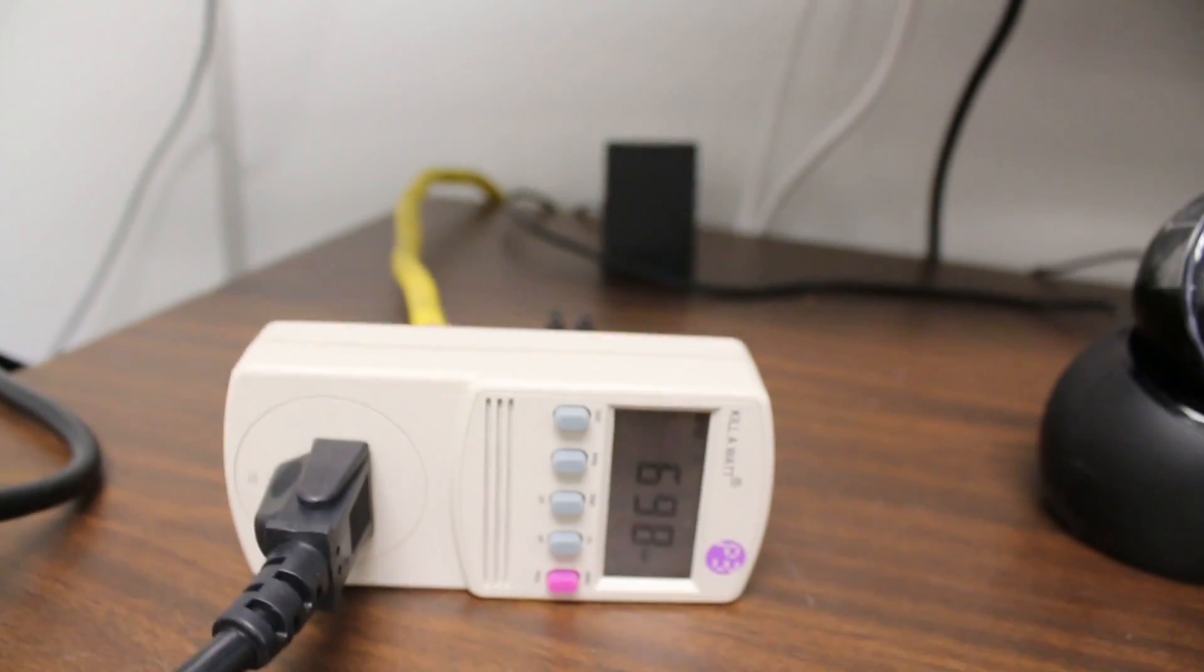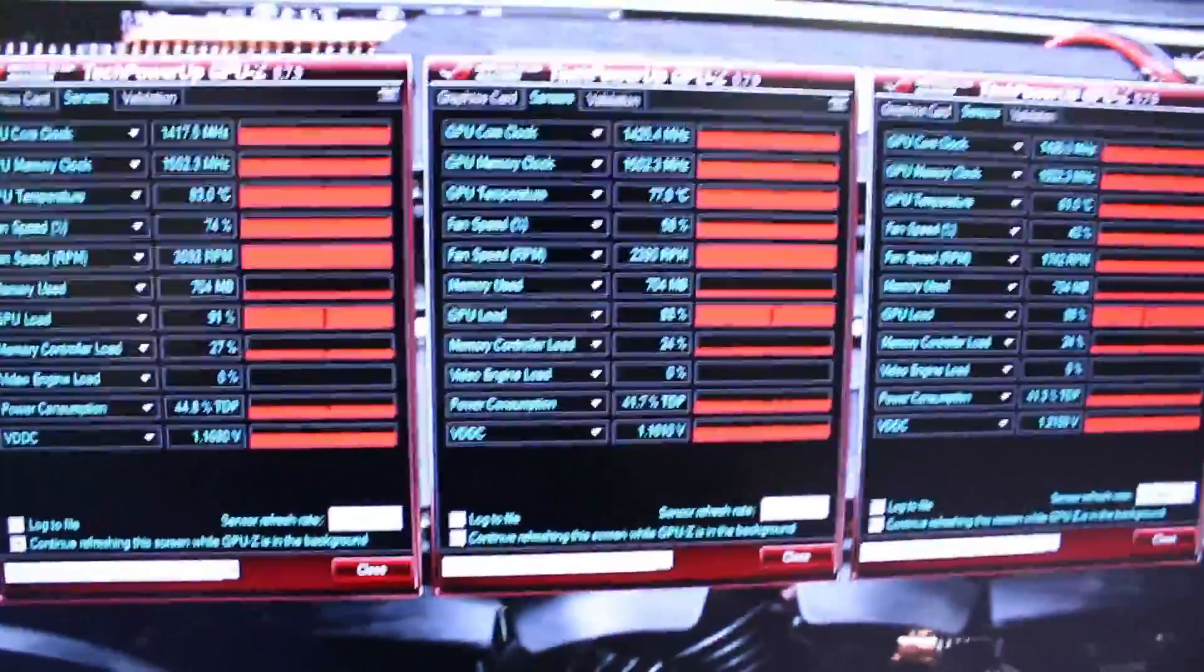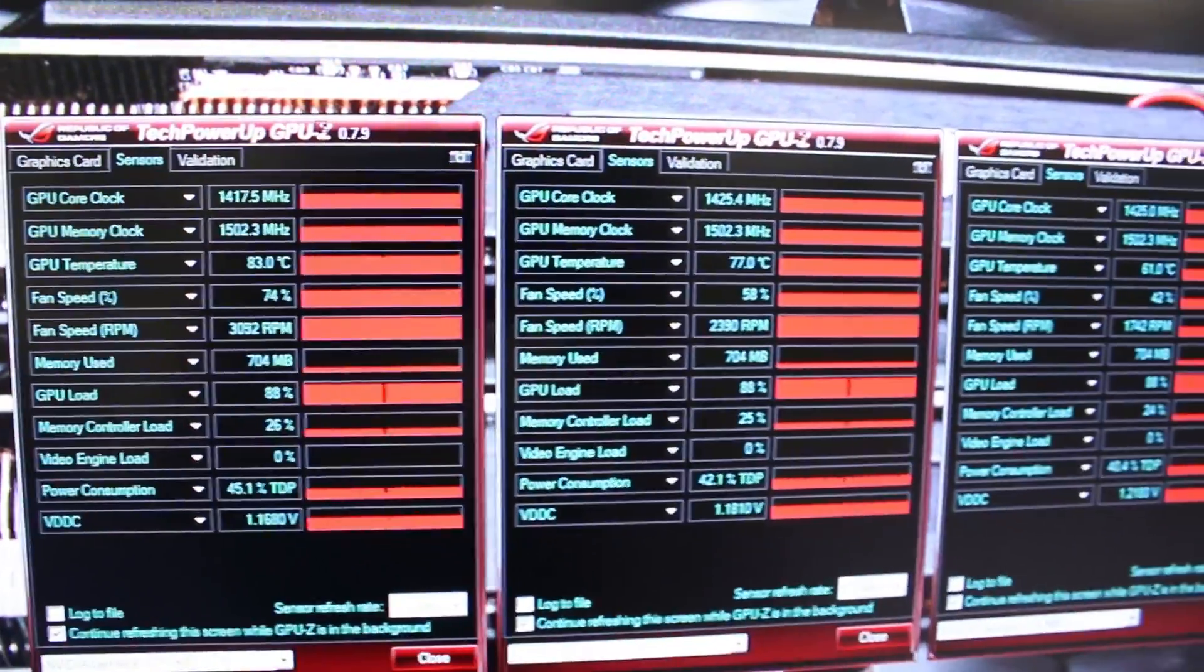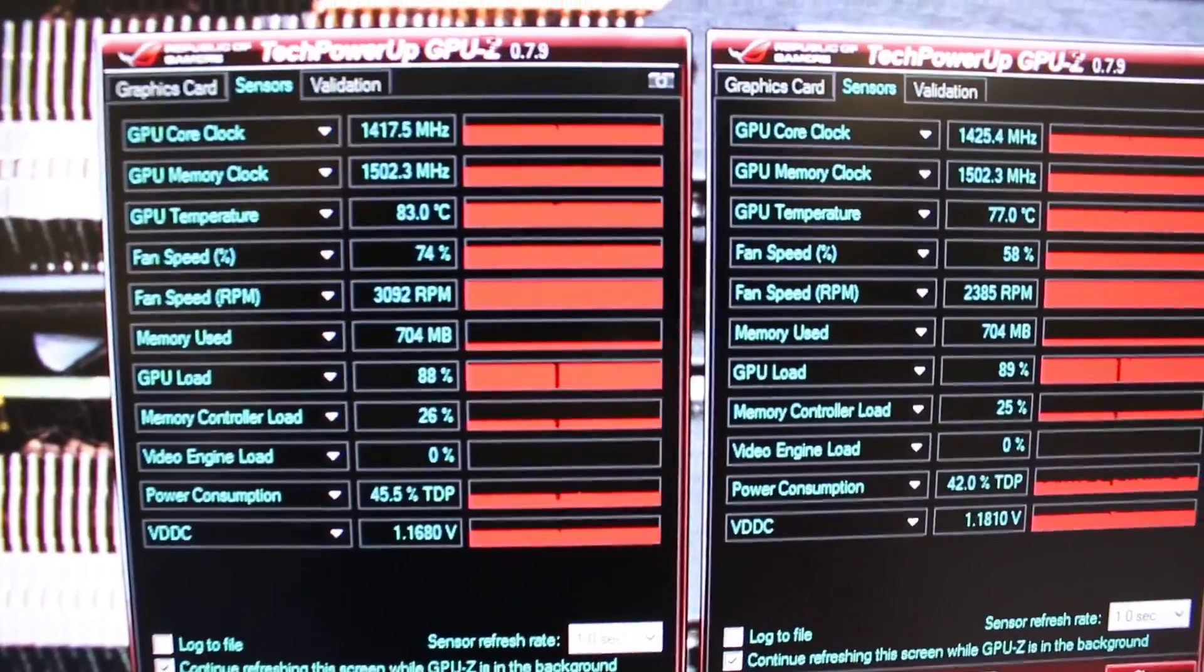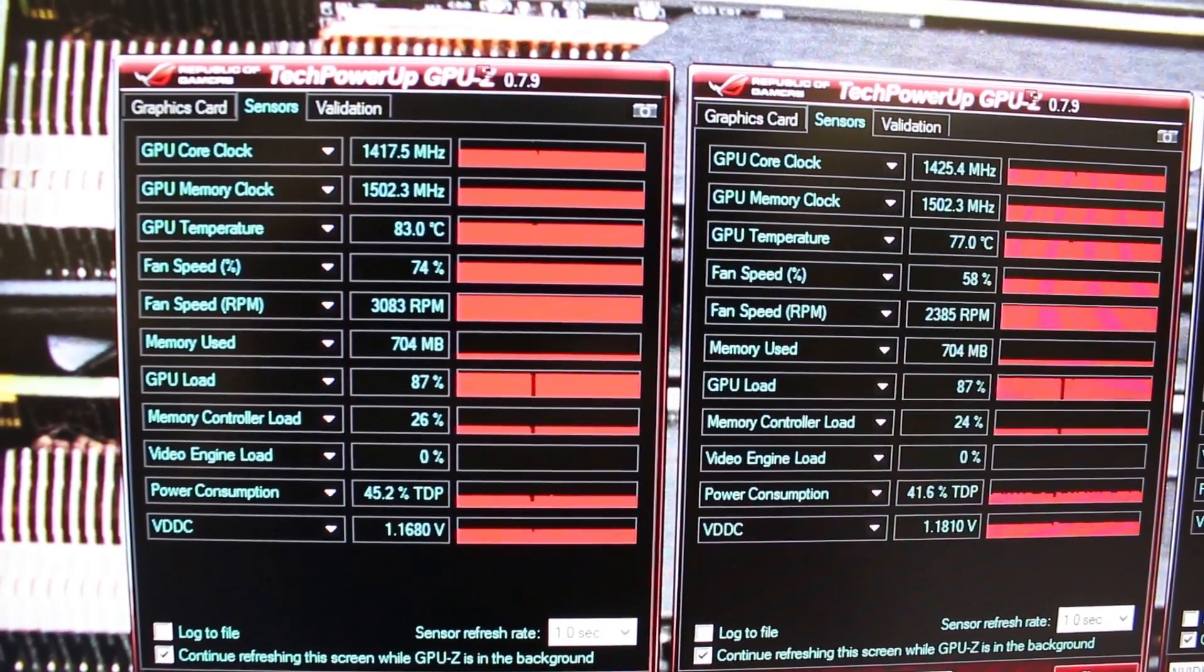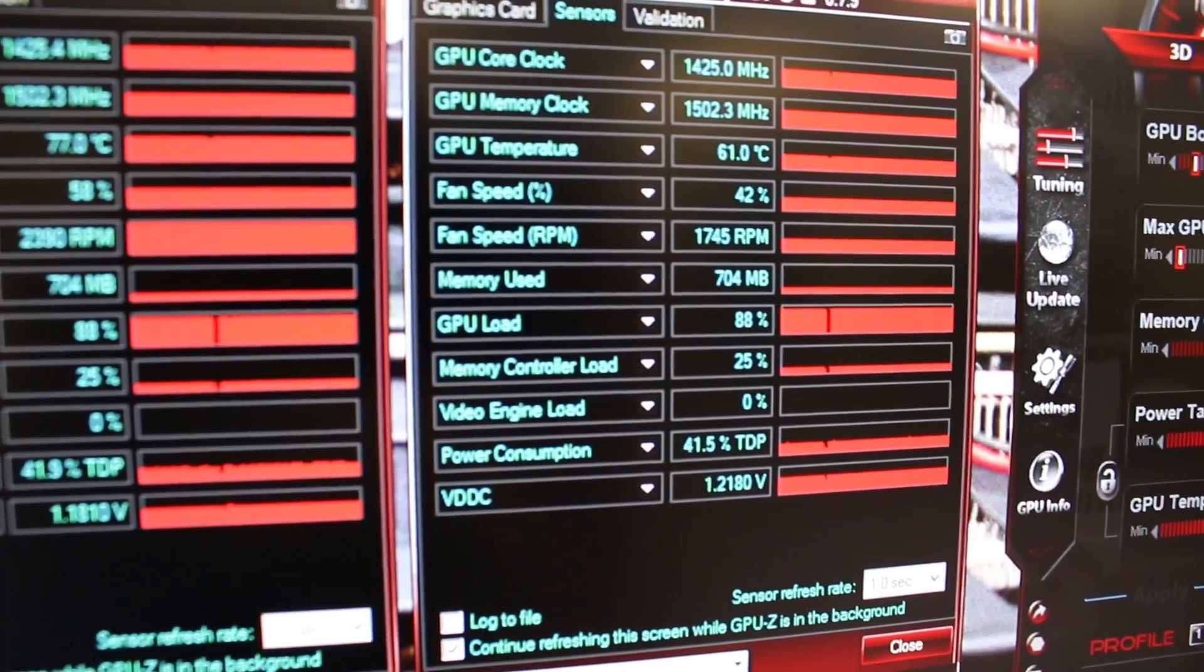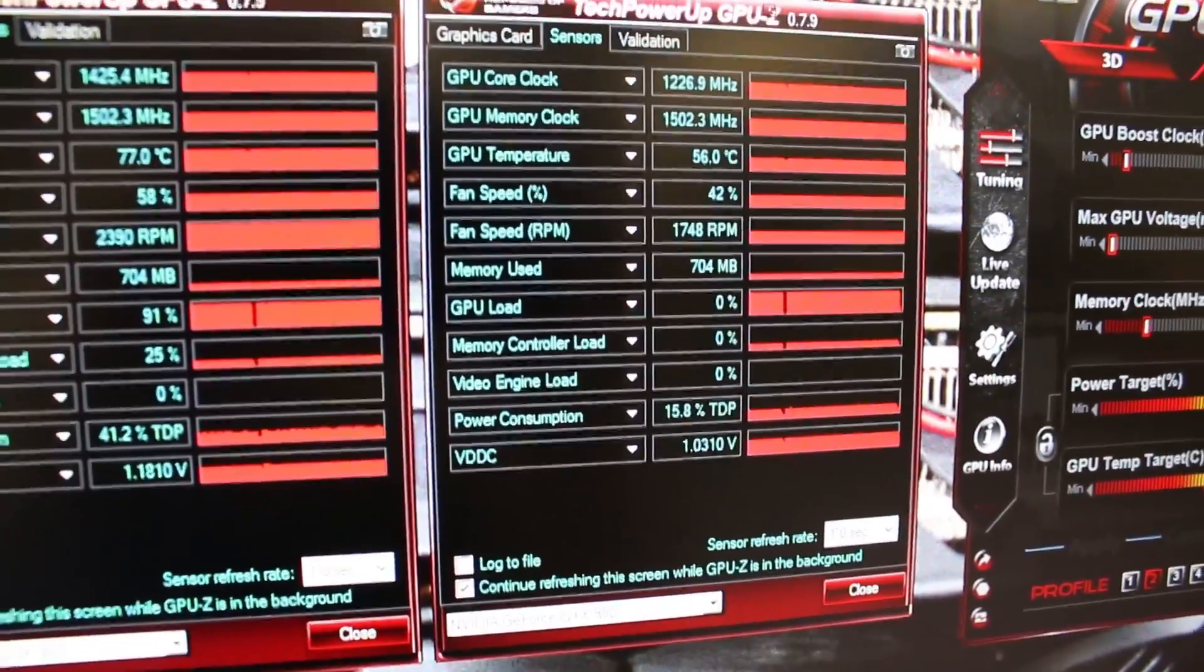And if we go up to the screen here, I got my GPU-Z's open, three of them, one for each card. First card, second card, third card in order. See the first one's running at 1417 right now, it's hit its temperature limit where I have it set of 83. The second one's at 1425, third one's also at 1425 but quite a bit cooler because it's on the bottom.